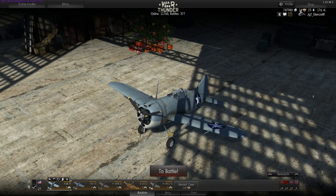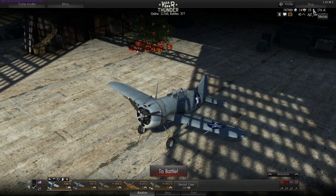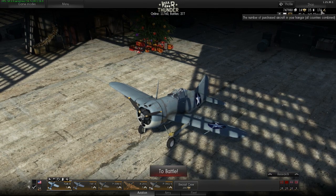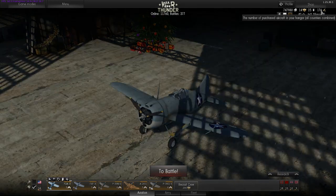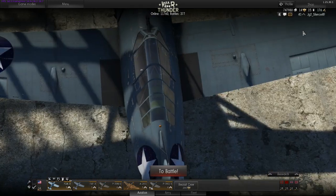Down here you can see how many lions you have, how many eagles you have, how many medals you have, and how many planes you own — all the planes across all countries.